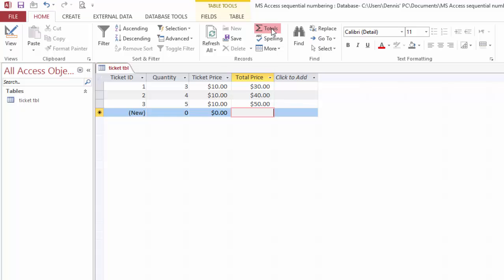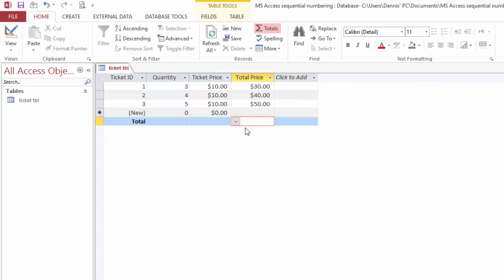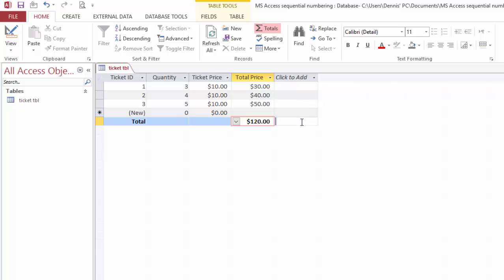Let's total this and see—got $120 right. Now for issuing this ticket, we want to make this a sequential number.